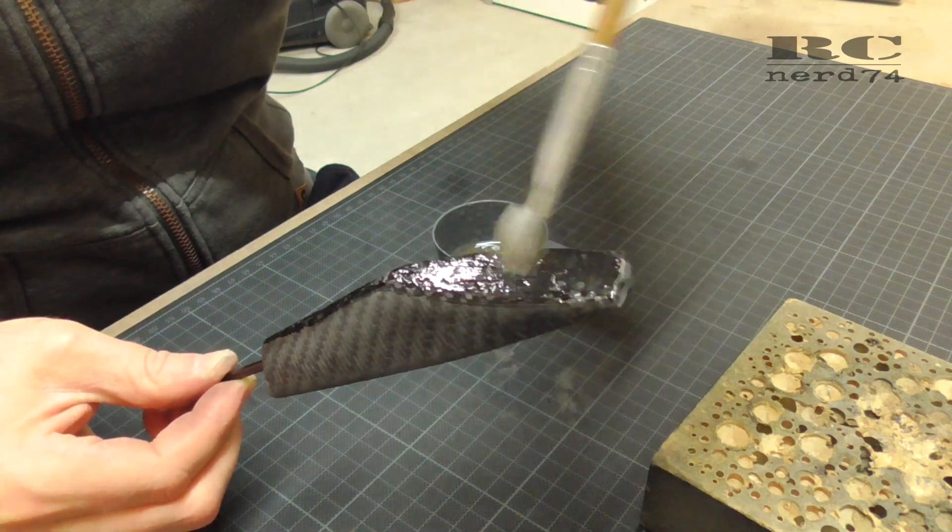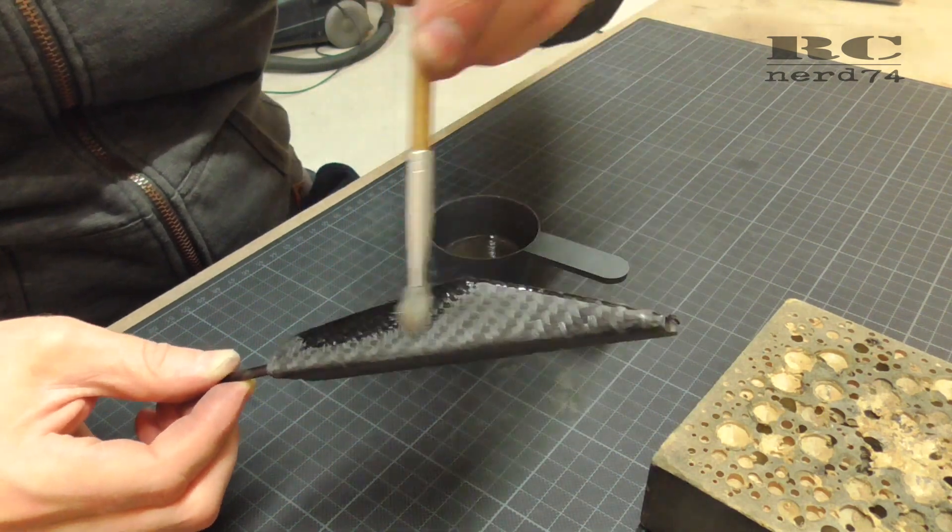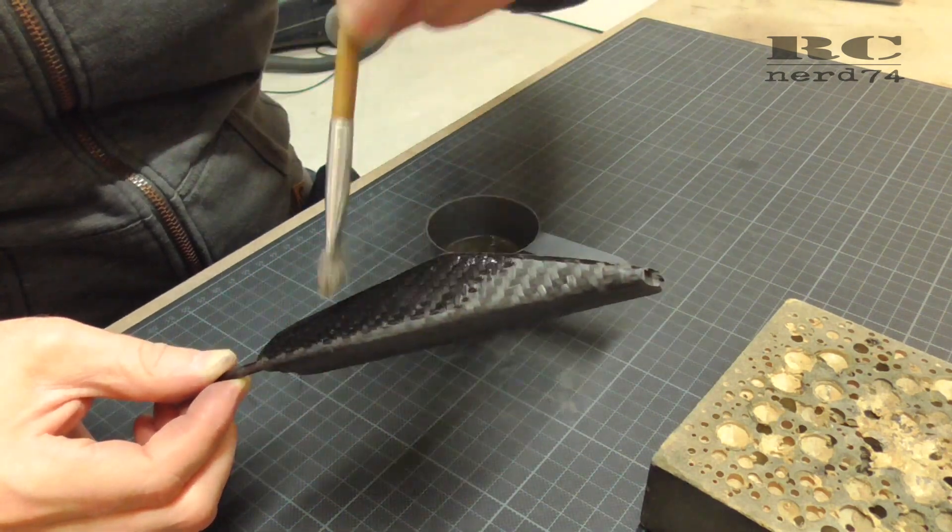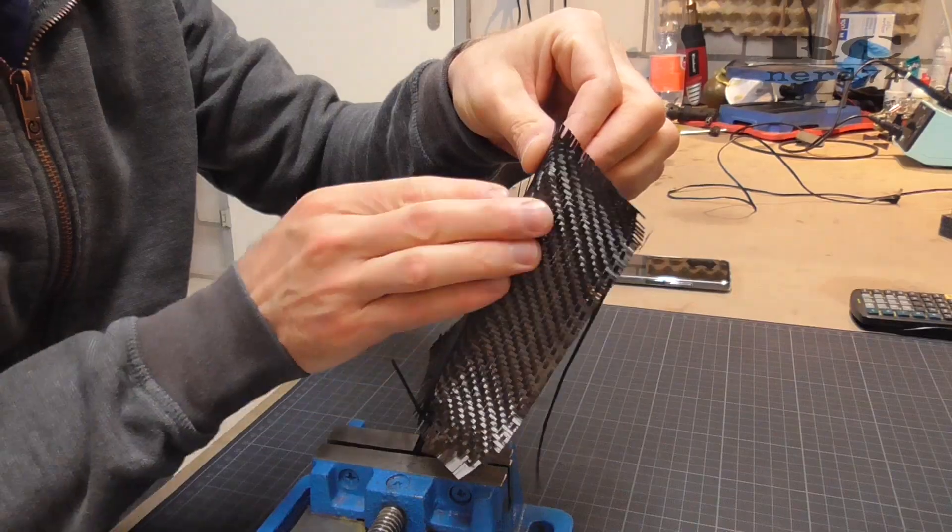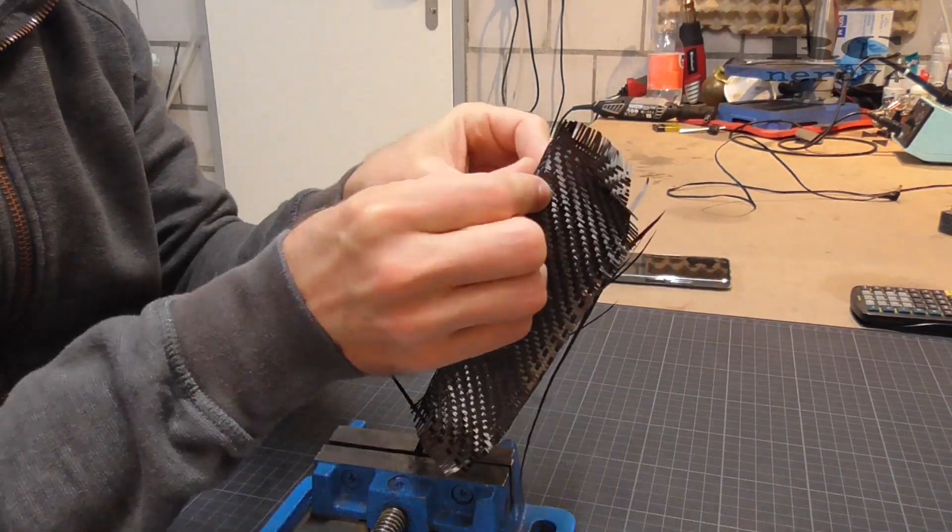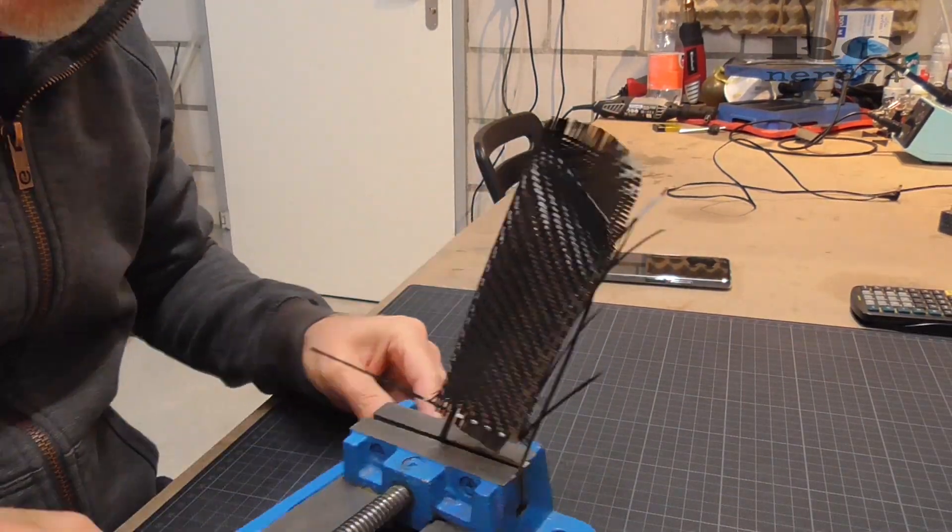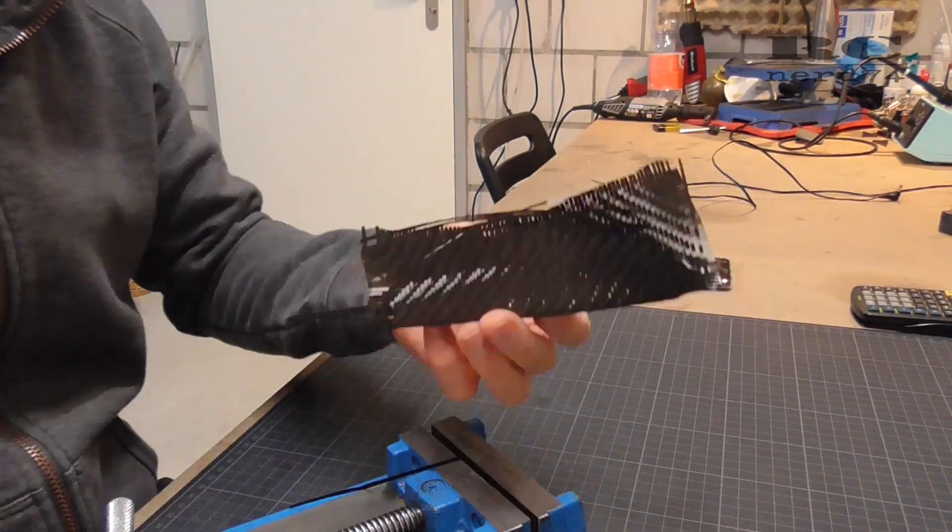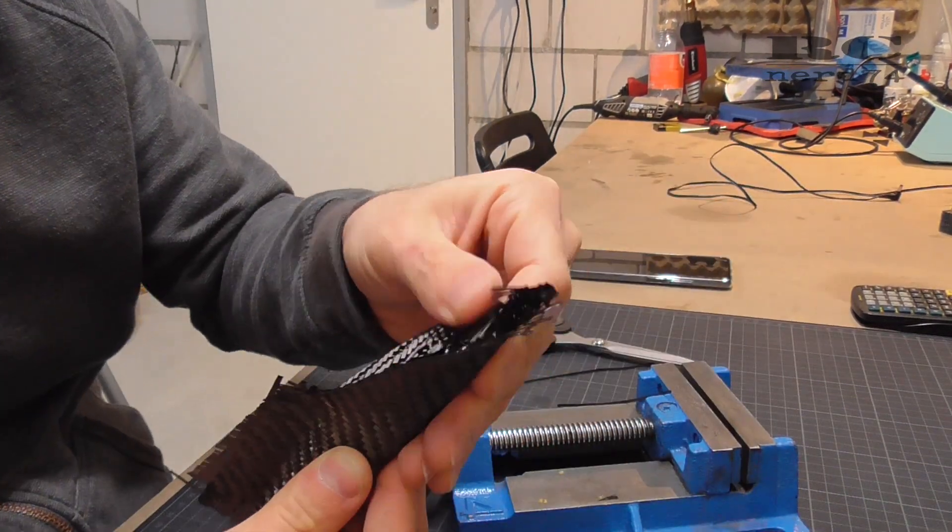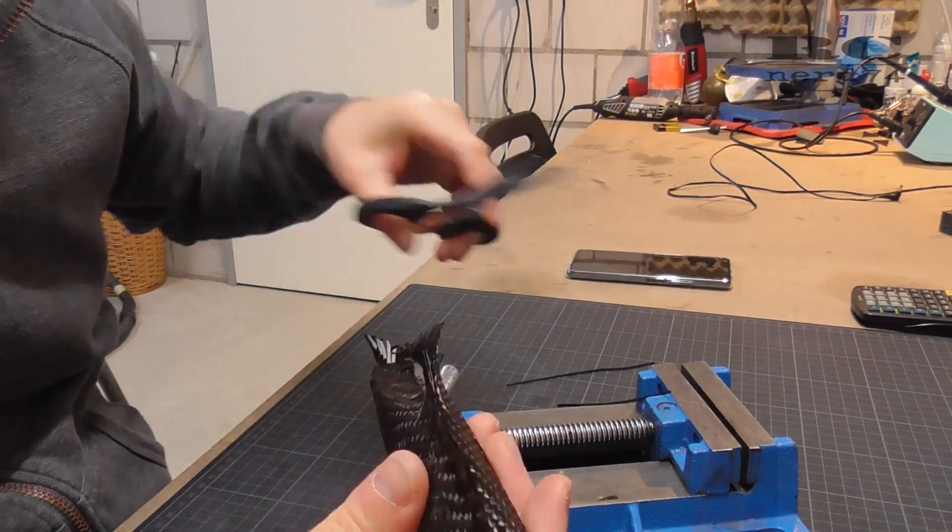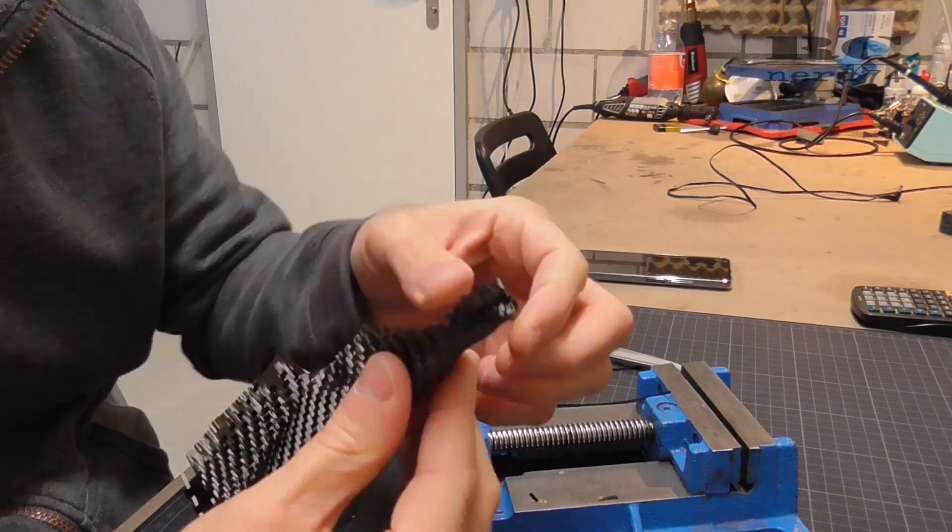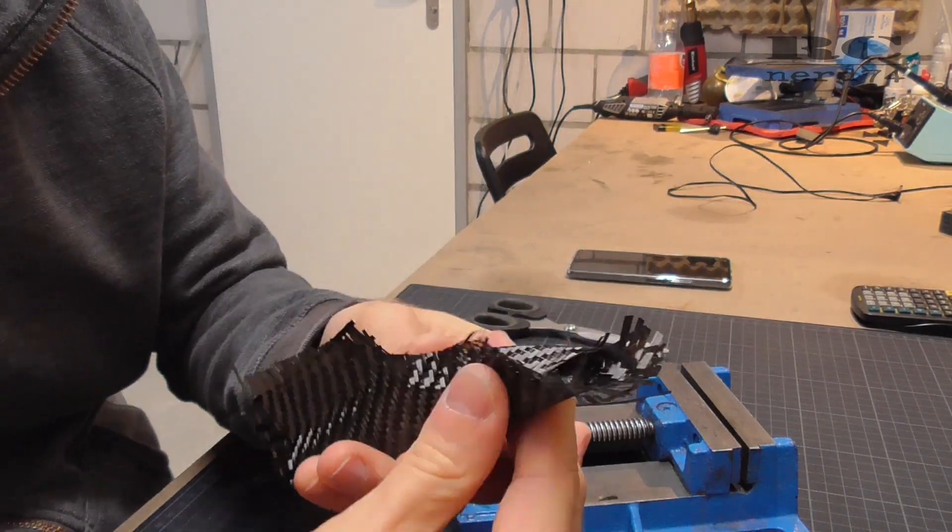Then you have to put on again pure epoxy, let it cure for 10 hours, wrap around the second layer, soak it up after 24 hours with another layer of pure epoxy, sand it down, and do all the same steps with the third layer.